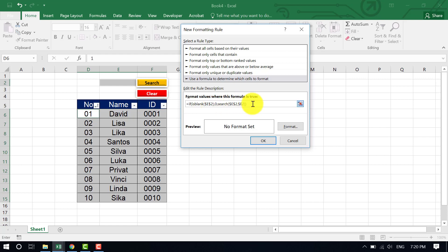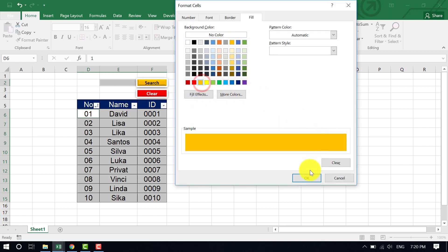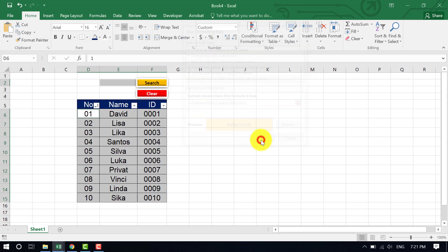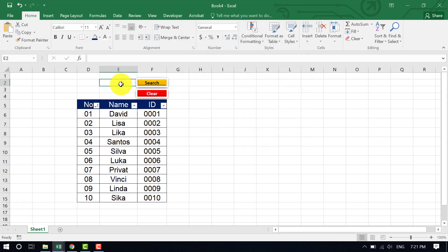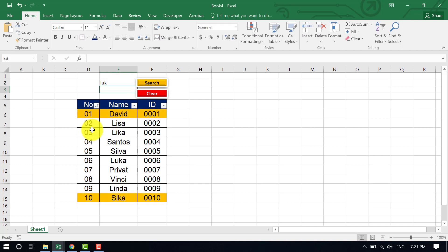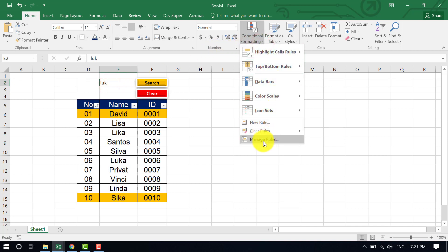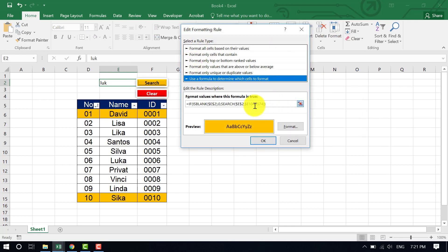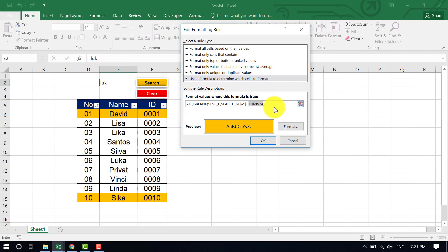Then click Format, set the fill color to orange so matched results are easy to see, and hit OK. Let me test it — I type 'Look' and hit Enter. It shows two different results but not correctly, so I need to fix it. Click Conditional Formatting, then Manage Rules, click Edit Rule, and I can see something is wrong with the E column reference.